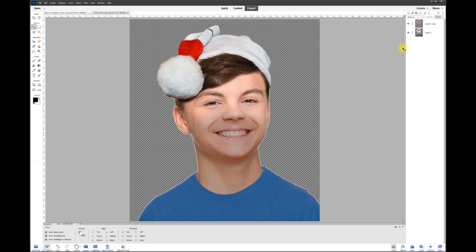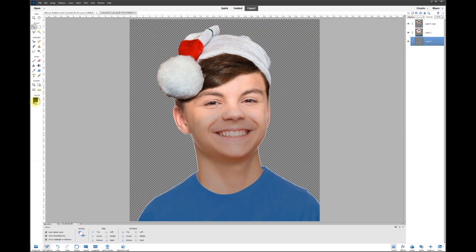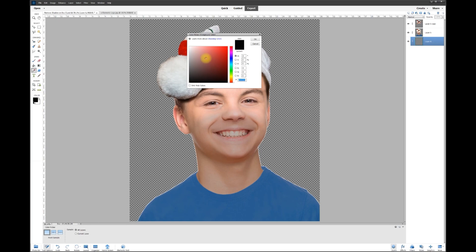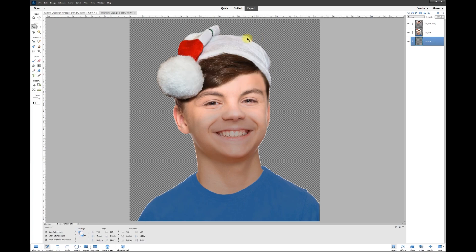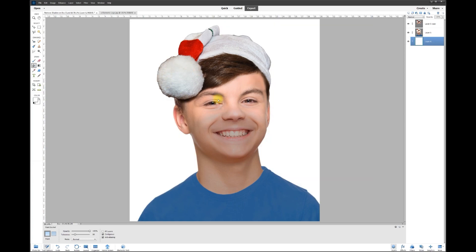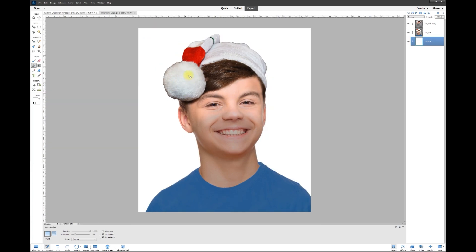Finally, if we want to reintroduce the white background, create a blank layer and drag it to the bottom. Go to the color palette, choose white, hit OK, grab the paint bucket, and click anywhere in the picture — it'll refill the background. And that's all there is to it! This is Rich, calling it quits for this tutorial — over and out.